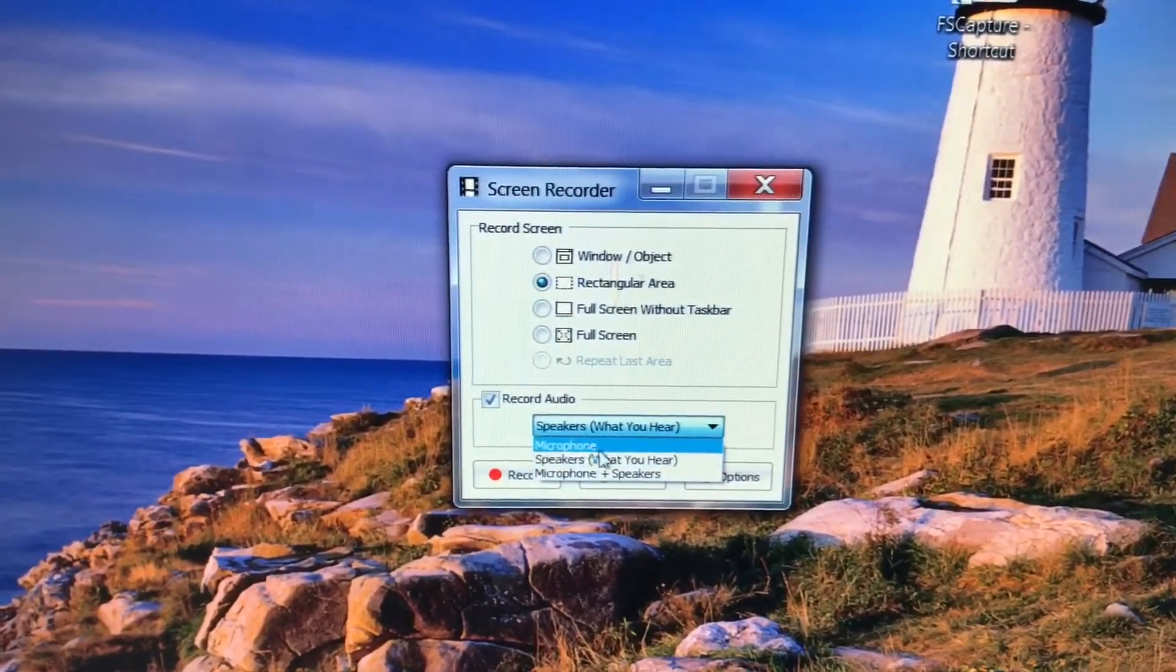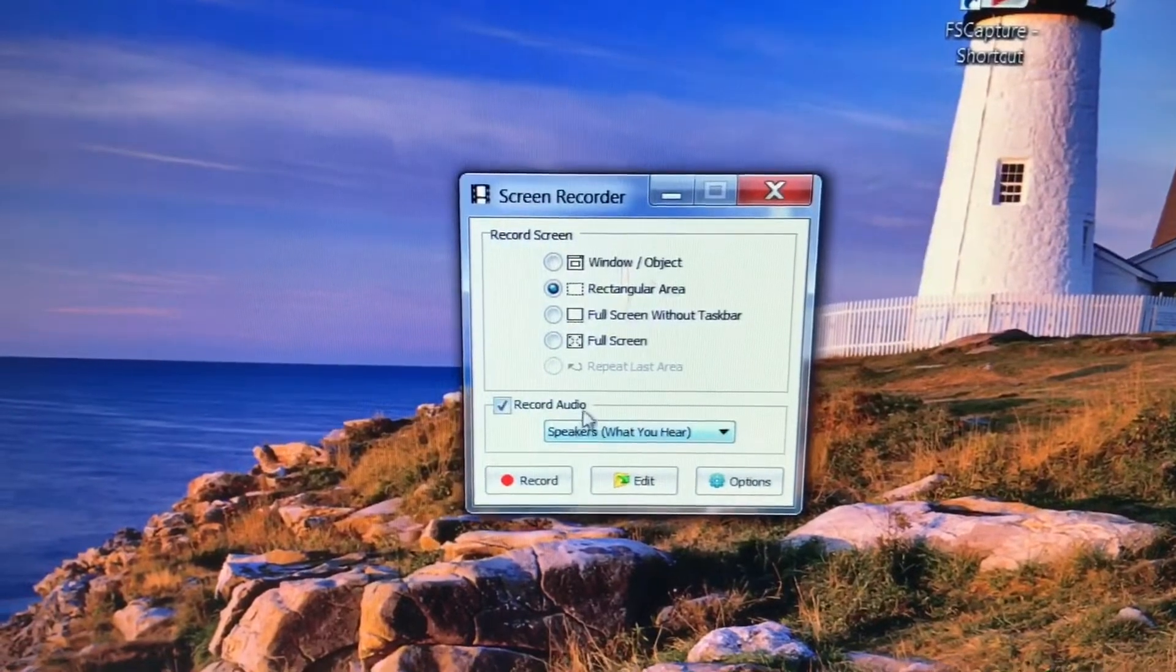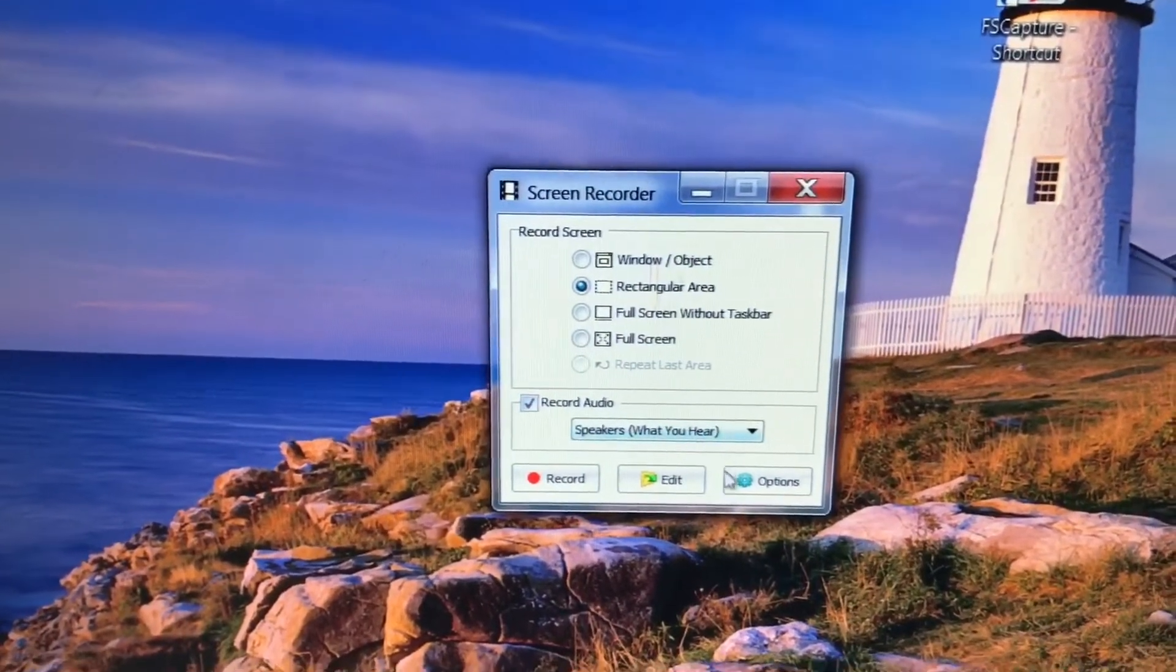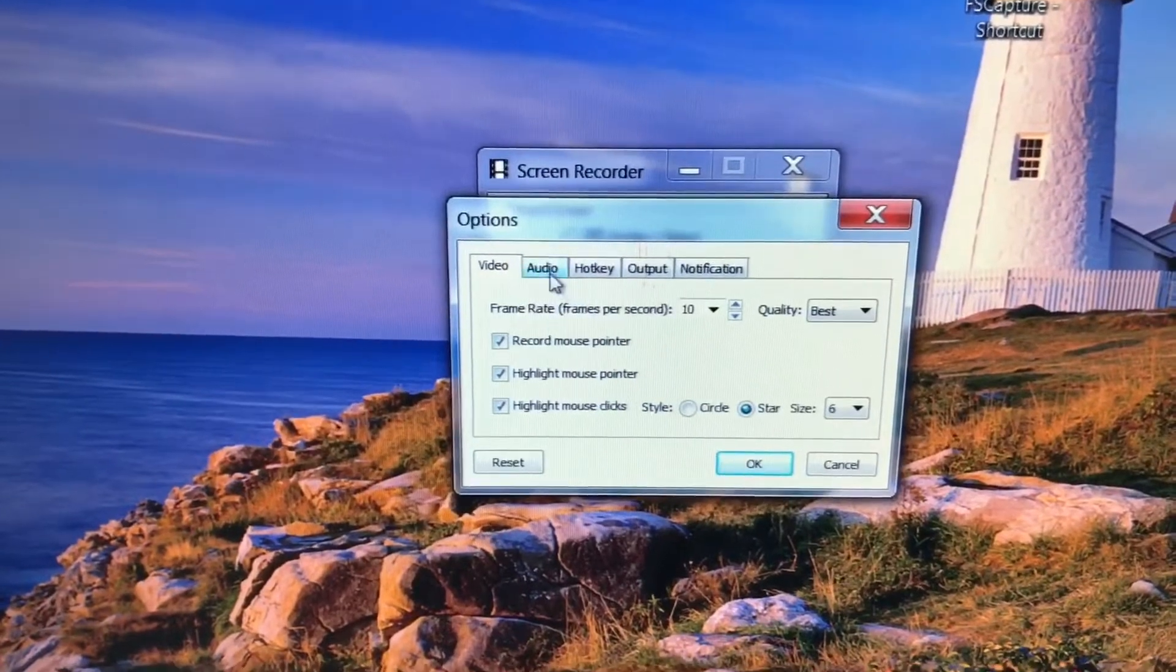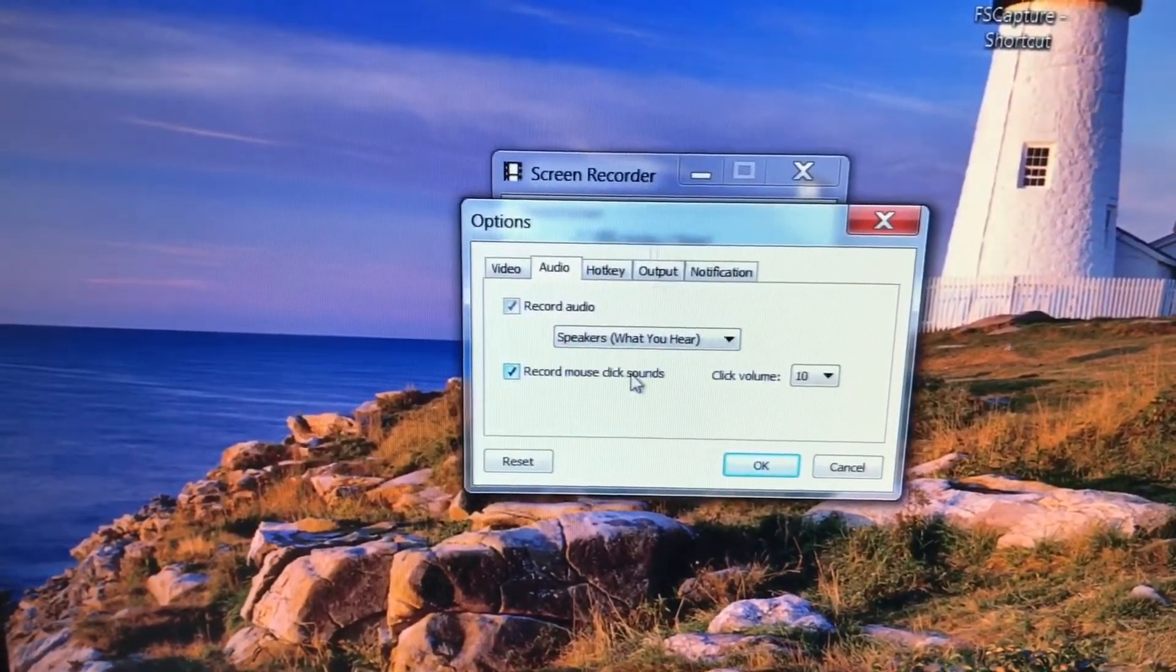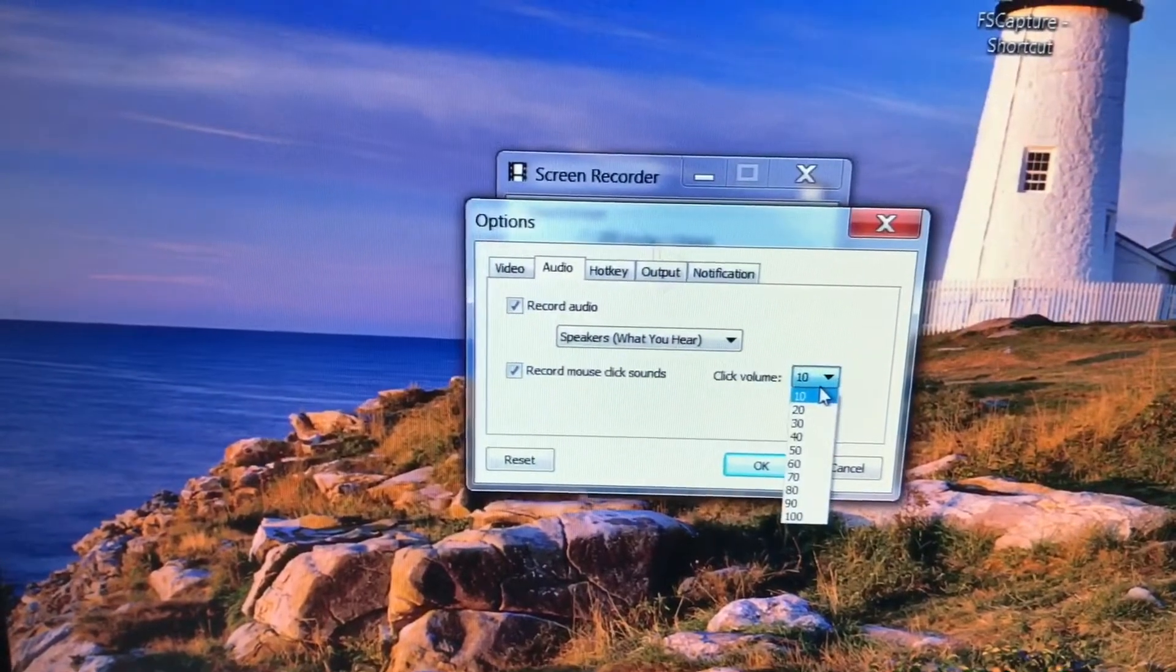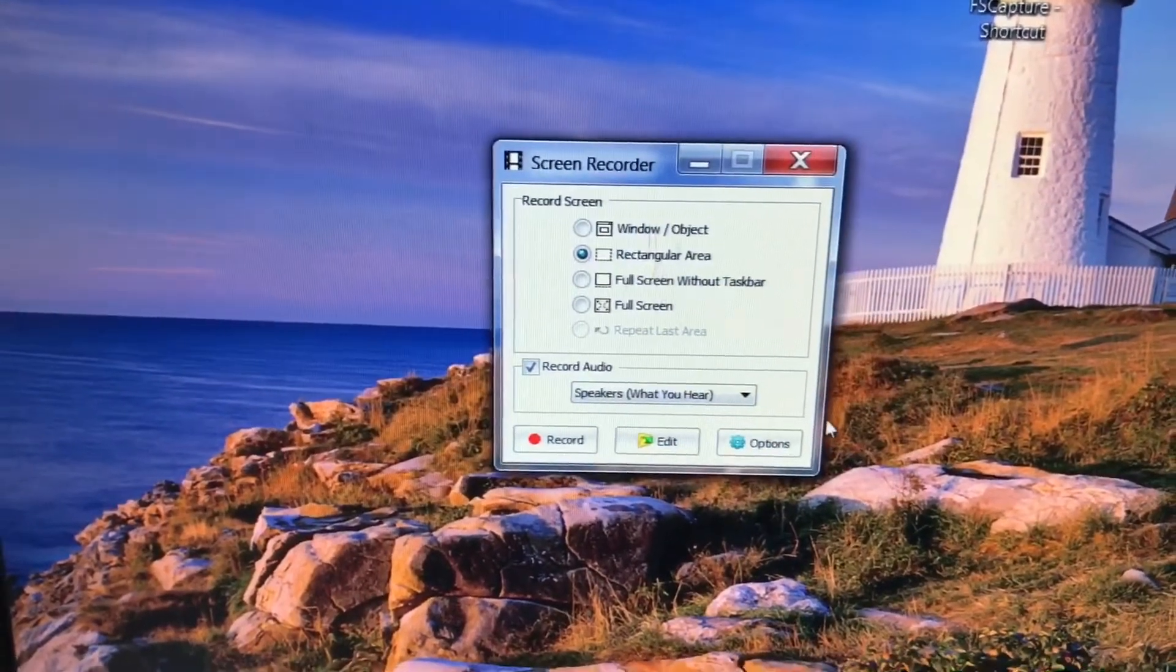Normally when you record a screen, you use this one: speaker, what you hear. So you don't have to worry about the outside noises. And remember to check this box for audio. You can play with this option right here. For example, if you don't want to hear the click when you click your mouse, you can uncheck this and adjust the volume of your mouse.